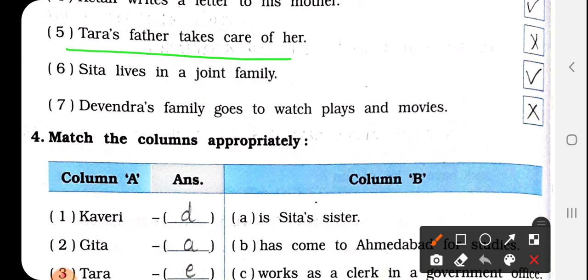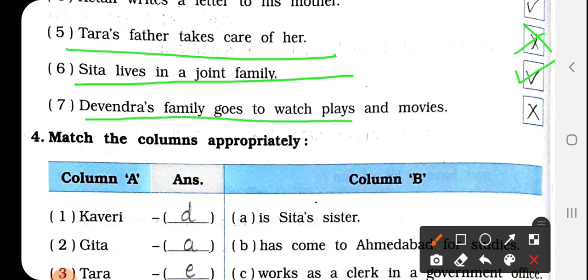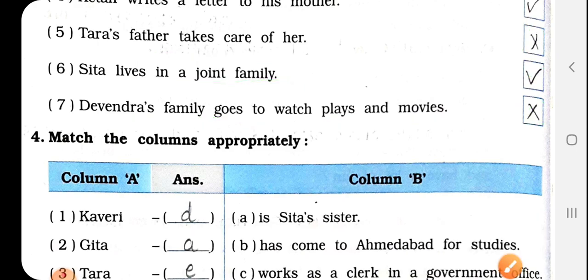Number 5: Tara's father takes care of her. Tara के father उसकी देखभाल करते हैं? नहीं — क्योंकि Tara को father नहीं थे. Tara adopted daughter थी Meenakshi की. That's why Tara's mother takes care of her — wrong. Number 6: Sita lives in a joint family — yes. Number 7: Devendra's family goes to watch plays and movies — नहीं, गलत — wrong.